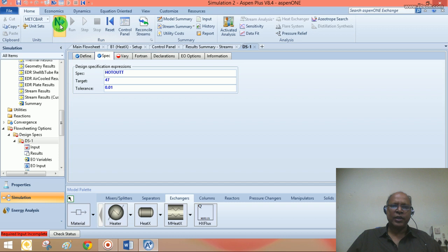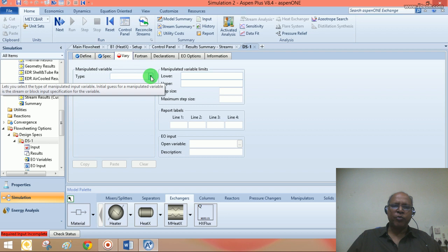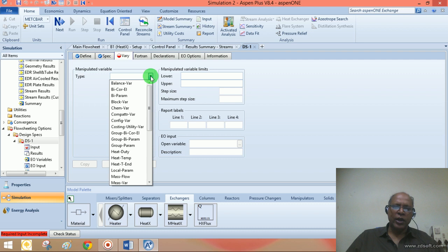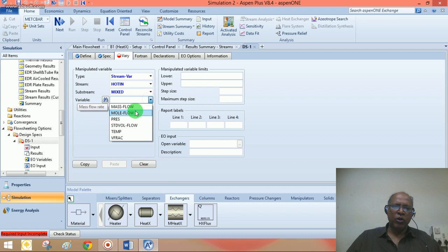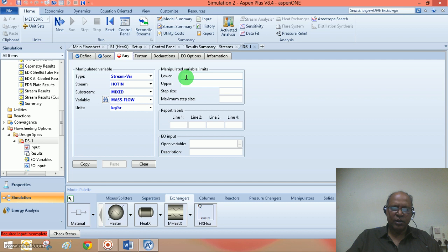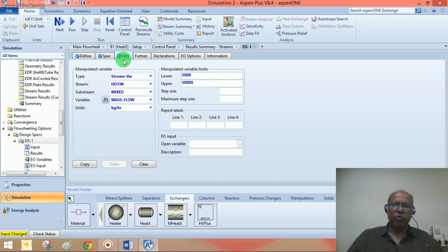The manipulated variable: since we started with an assumption for the hot stream inlet flow rate, by manipulating that flow rate I would like to achieve the desired target outlet temperature. Select stream variable, stream is 'hot in', variable is Mass Flow. Set the lower limit to about 5,000 and upper limit to 50,000 kg/hr. We have now specified the manipulated variable.